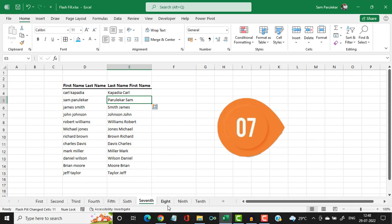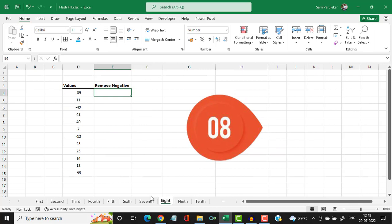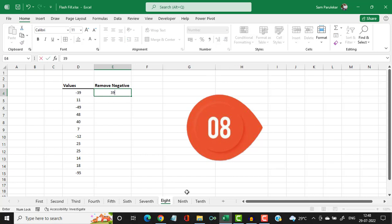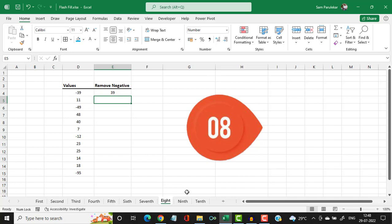Let us see the eighth example. Here you have certain numbers and some of them have a negative symbol preceding them. To remove the negative symbol from all these numbers, I type the first number without the negative symbol and press CTRL+E — and the negative symbols are gone.